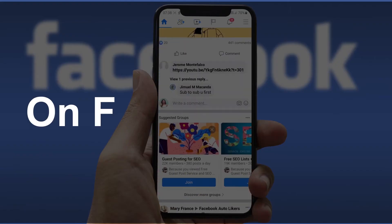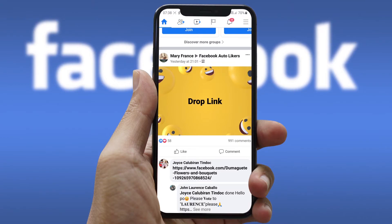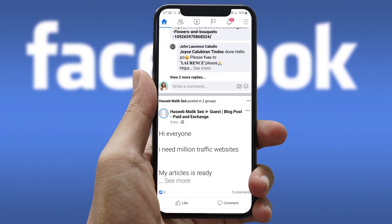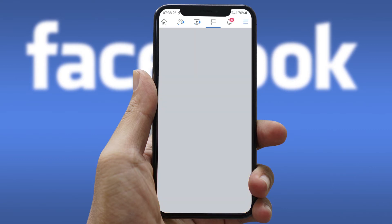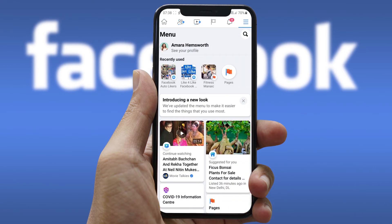Now if you want to delete your Facebook page using the Facebook app, you can do that too in a few simple steps. First of all, open your account on the Facebook app, and then at the top right corner you will get the Menu option — tap on that. Here you will see all the pages you have created with your account. Tap the one you want to delete.